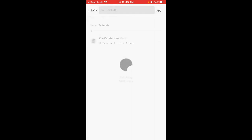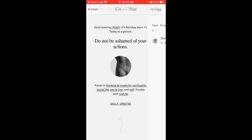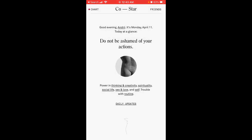That's basically it. You can then see a list of your friends here in the friends list.